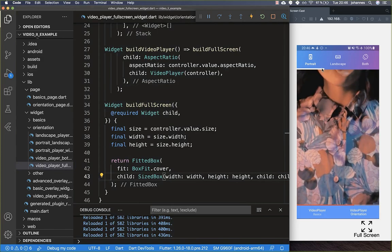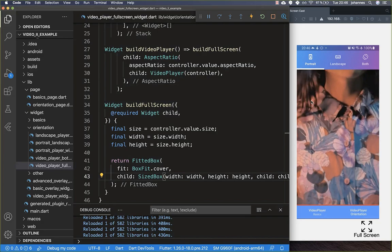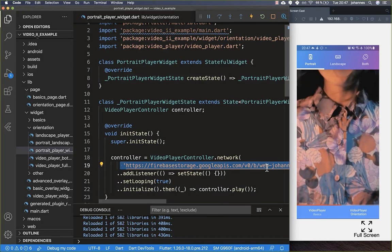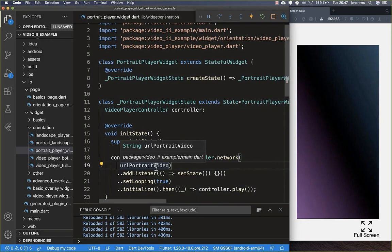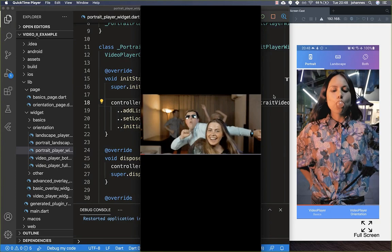Right now our test video has a strange format and isn't showing correctly, but once we have a real portrait video with the correct format everything will be fine. So I go back to the portrait player widget, replace the test video with a real portrait video, and now the video is displayed correctly in full screen with the right aspect ratio.